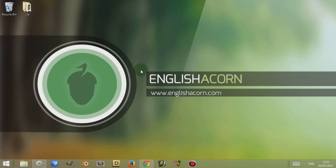Hi, I'm Adam from EnglishAcon.com and in this video I'm going to discuss containers found in Construct 2, the HTML5 game creation tool.